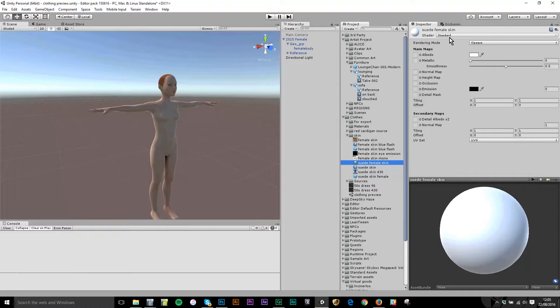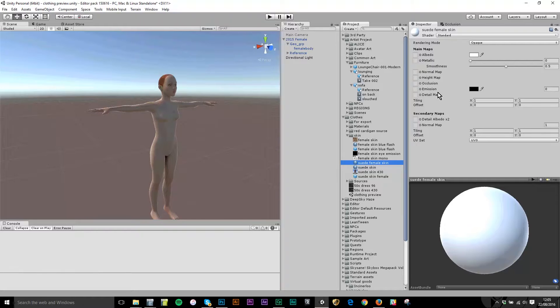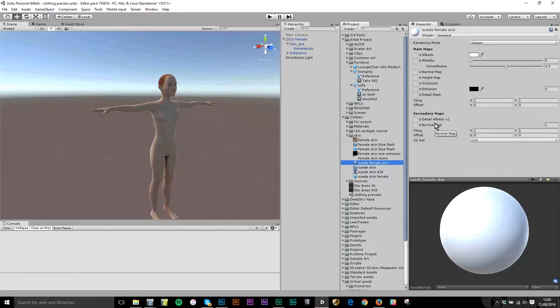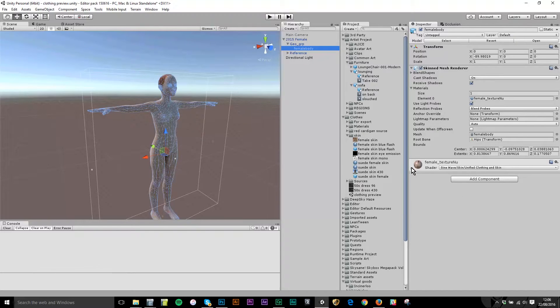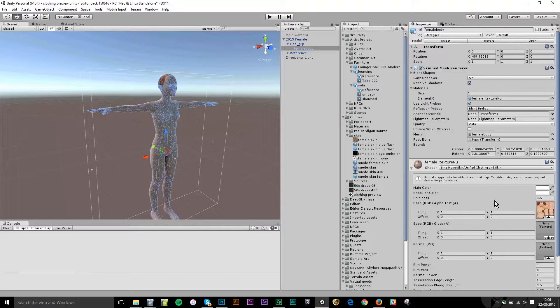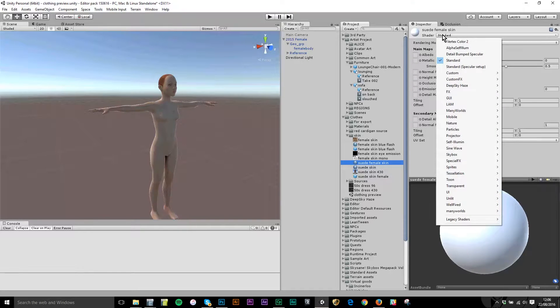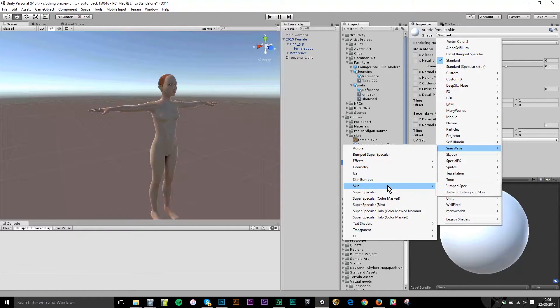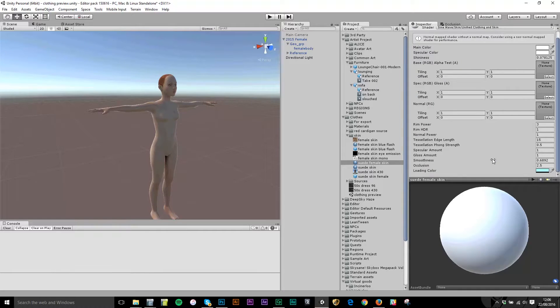By default the material is Unity's standard shader. When you're creating skins for the Space virtual world you can use whatever shaders you want. You can write your own shaders, use the standard Unity ones, or use custom ones from the asset store. Going back to this original one, you can see we're actually using a specific shader called sine wave skin unified clothing and skin. I'm going to start off with that, which is a custom shader we have written. In the new material I'm going to move away from standard down to sine wave skin unified clothing skin.